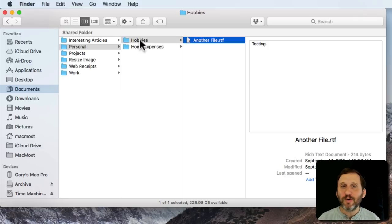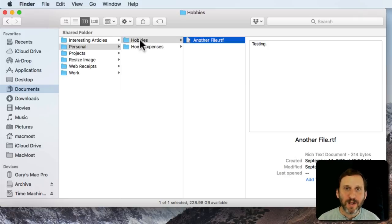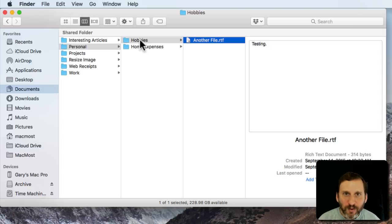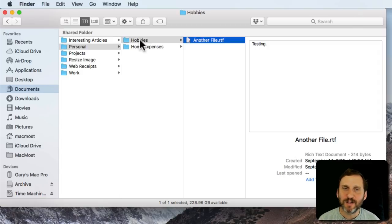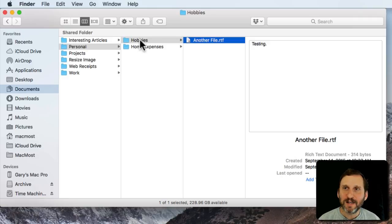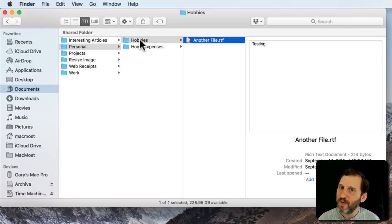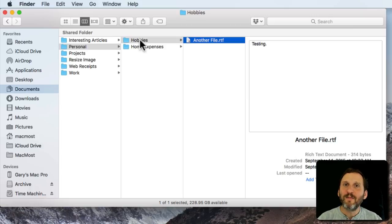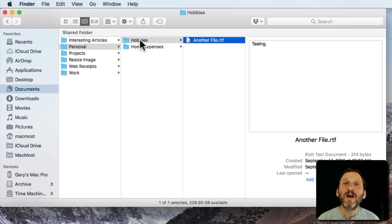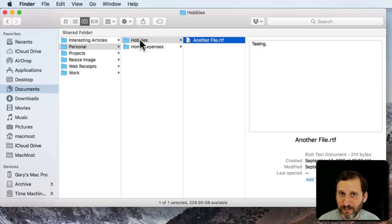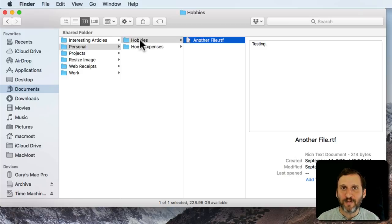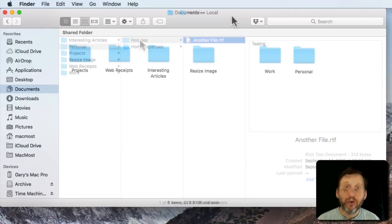A typical Mac user is always creating new folders, always moving files around in different folders, and getting things organized just the way that you want them. It's a personal preference as to how you set it up. Some people may have one folder with a ton of files. Other people may have dozens or even hundreds of folders each with just a few files in them.